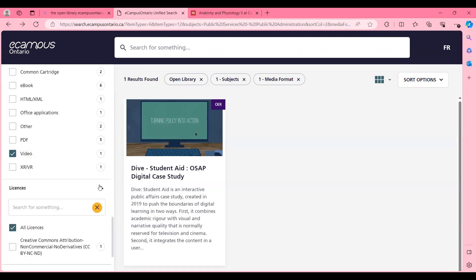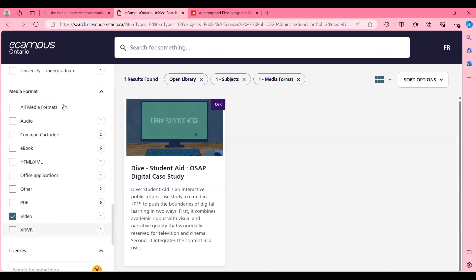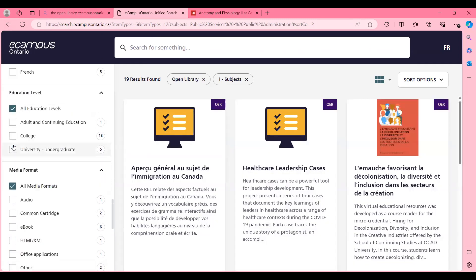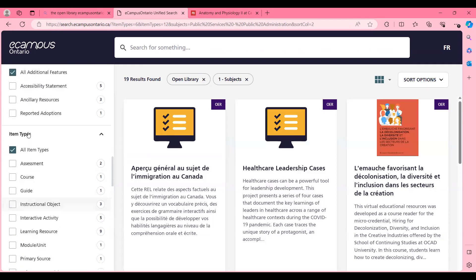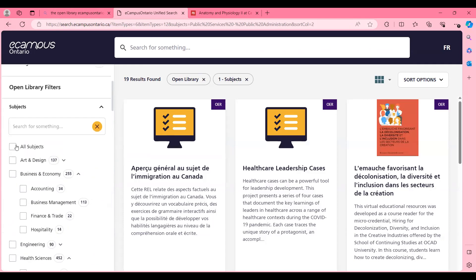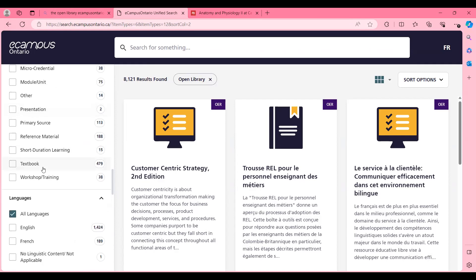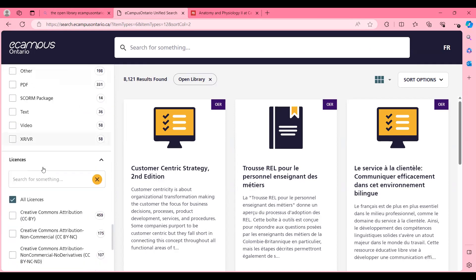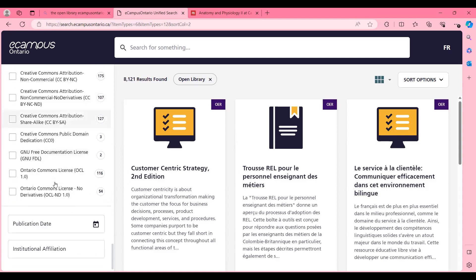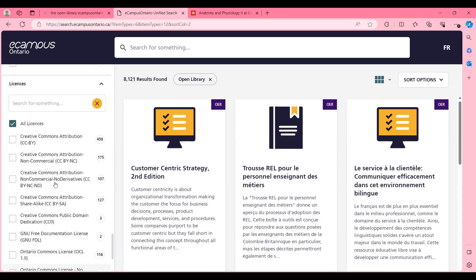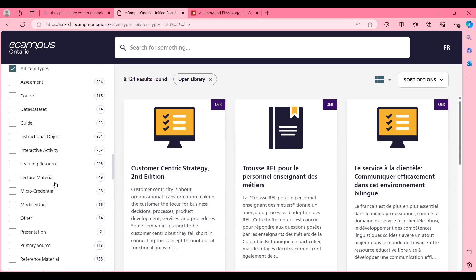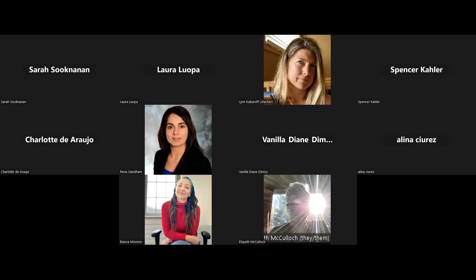As I go down, you can also see the license types. It is important, if you want to look at all of the resources, to reset back to all subjects and all file types so that you can have the full catalog. Once you do that, you can see all of the different licenses. That is it for my demonstration. We can now go to the Q&A section, and we can even try searching in the catalog right now as well.